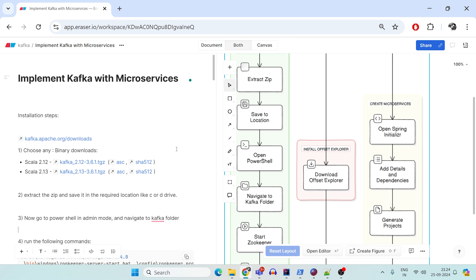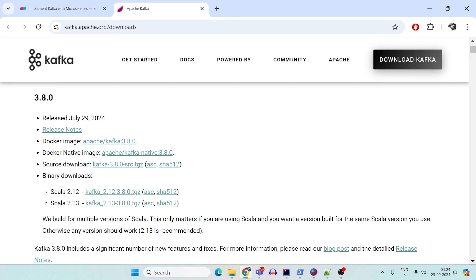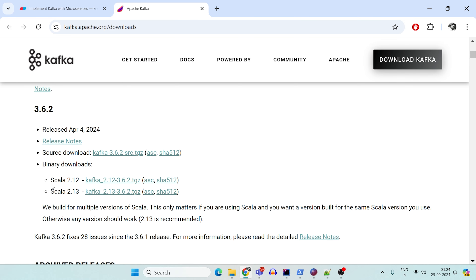Before that, we need some installation steps. If you have not covered the previous video, I'll quickly cover that here as well — where to install Kafka, how to run it locally with Zookeeper, extract it, and how to run Kafka from PowerShell in admin mode on Windows. If you click on the Apache Kafka downloads page, you will see multiple supported releases — you can click on any of those.